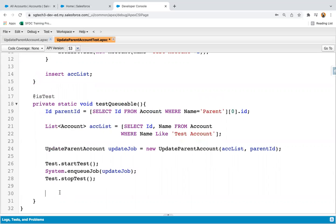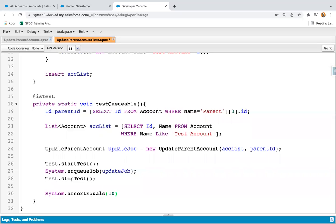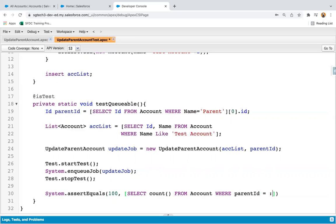Now I need to apply a System.assert so that we can check whether proper execution happened or not. I'm checking it like this: 100 equals select count() from Account where ParentId equals parentId. After execution of the enqueue job, these hundred account records should be updated with the parent account field. If a count of 100 is returned from the SOQL, this assertion will pass.